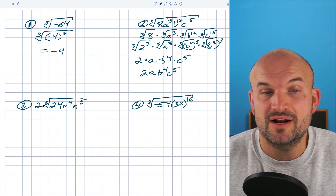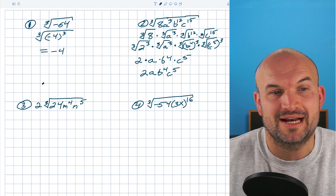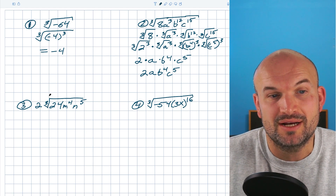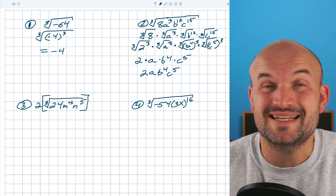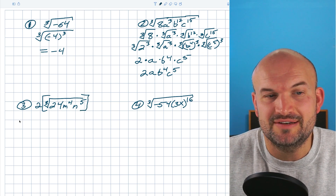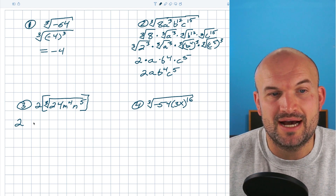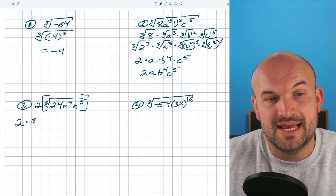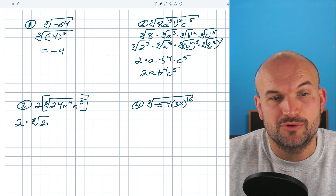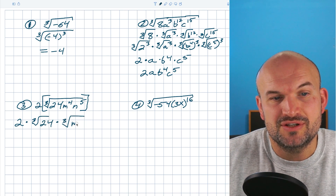In the next example, there's a number in front — I don't really need to worry about it since it's just multiplying everything. I'll leave that 2 there and multiply by my whole answer. I'm going to separate the numbers from the variables, so I'll have the cube root of 24 and then the cube root of m⁴ and n⁵ together under one radical.